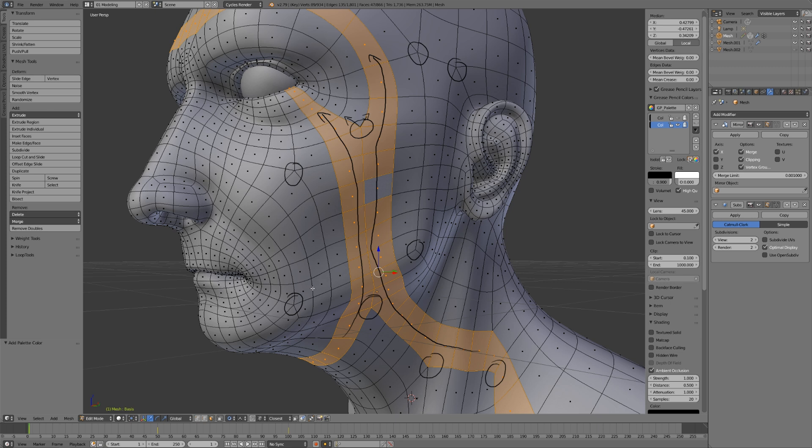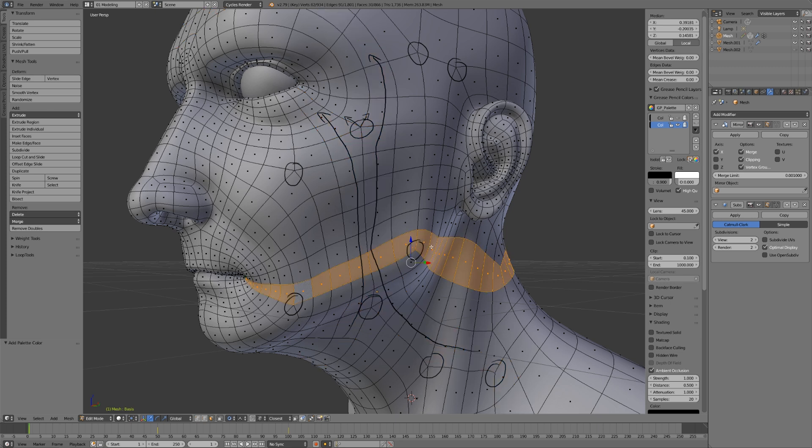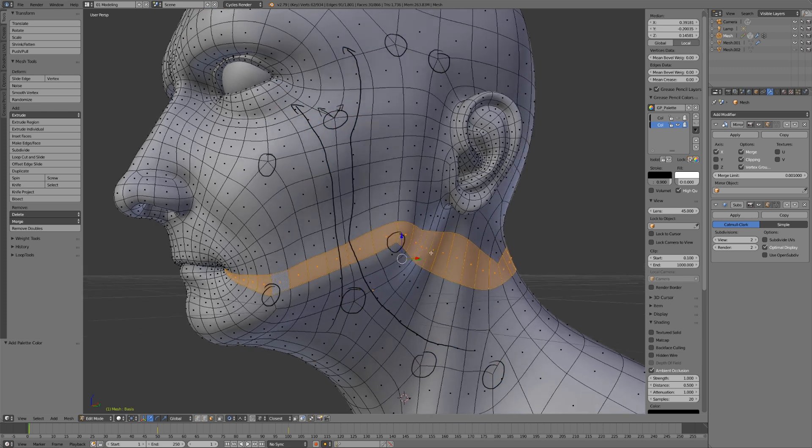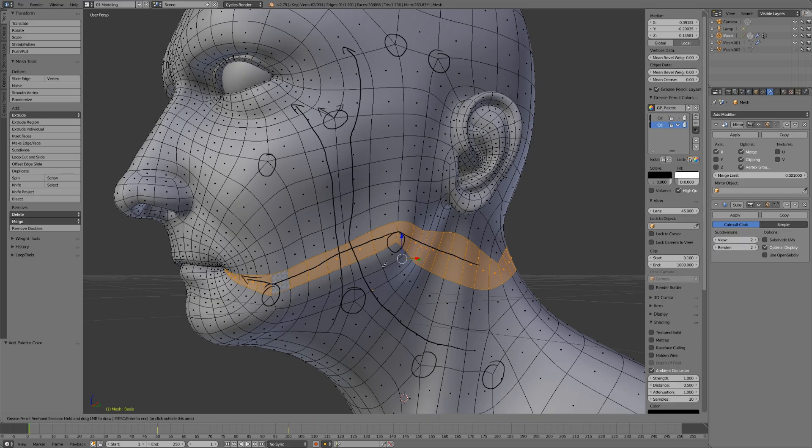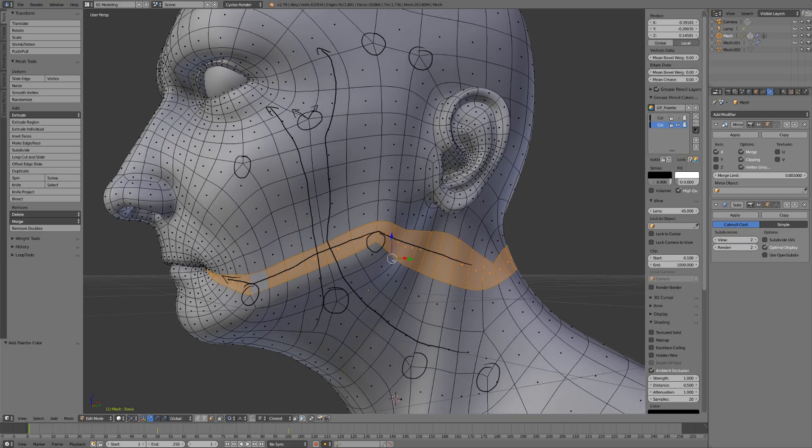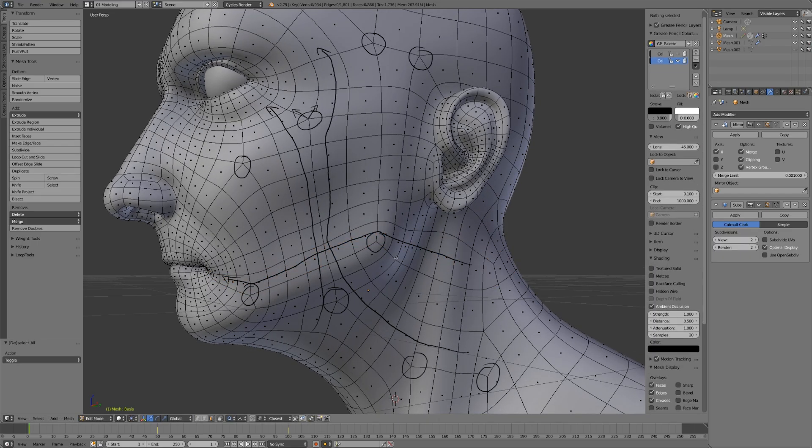You can see that here as well - anywhere where this meets a pole is a place where it changes direction. It's going one way, hits a pole, goes a different direction, hits a pole, goes in a third direction. This becomes really powerful because it allows us to direct our edge loops along the major forms of anatomy.